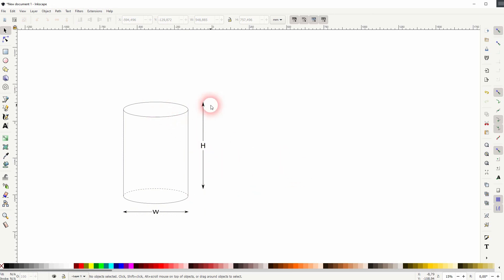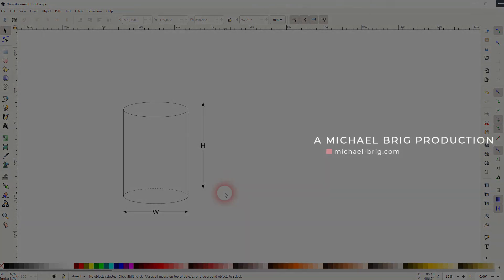And this is how you can create a simple cylinder in Inkscape. I hope this video was helpful — thanks for watching and I'll see you next time.